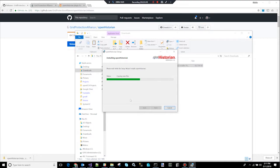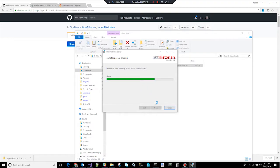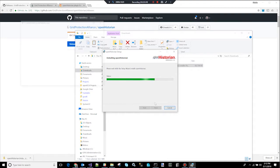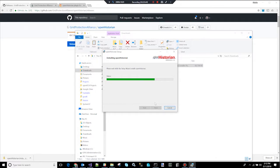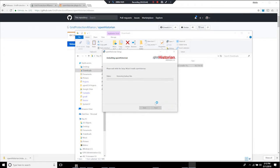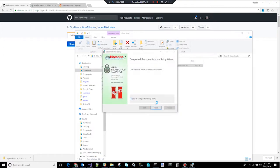The Open Historian installation does not take up a tremendous amount of space on the disk. It is a .NET application which means you need to have .NET installed already. Most new Windows computers installation already have .NET installed. If you didn't, it would tell you during that process. Okay. The Open Historian is now completed and set up.